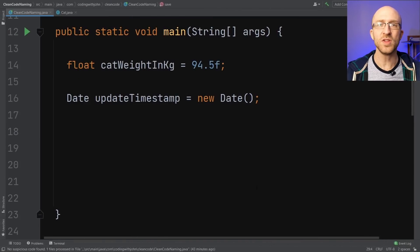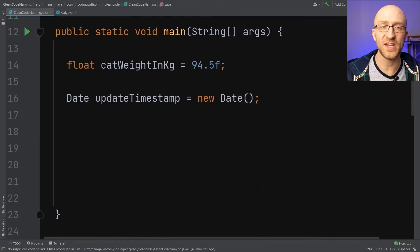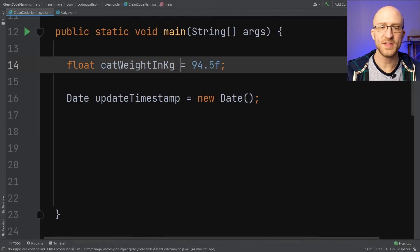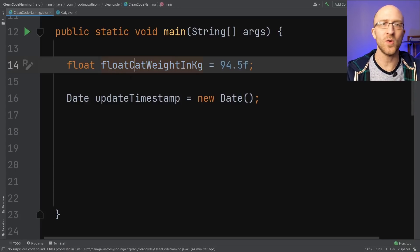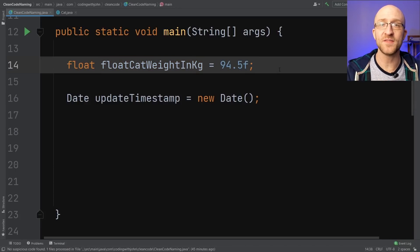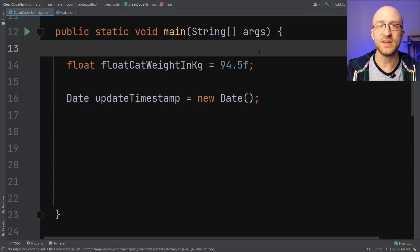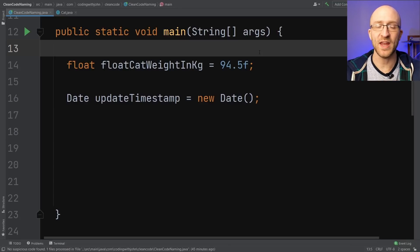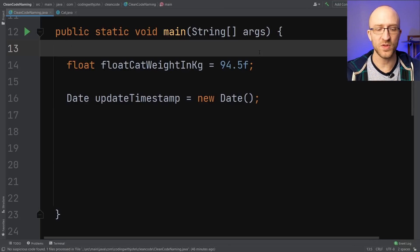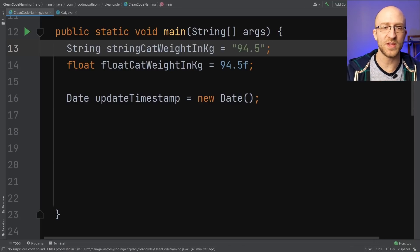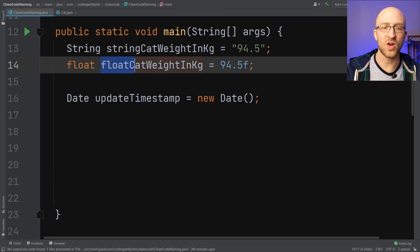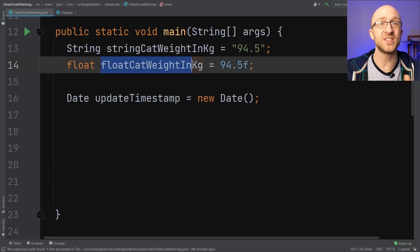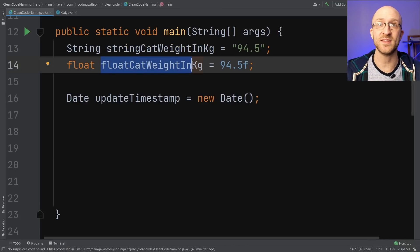You should generally avoid using type information in your variable names. For example, for this cat weight in kilograms, you probably don't need to say float cat weight in kilograms. One exception to that could be if you're doing some kind of type conversion. For example, if you need to take in this weight as a string and convert it to a float, you might have one variable that's called string cat weight in kilograms, and another called float just to differentiate the two in that instance.